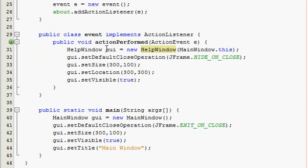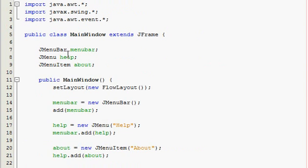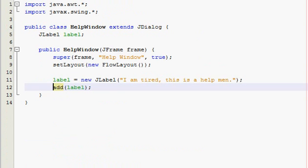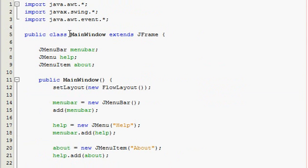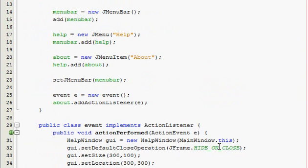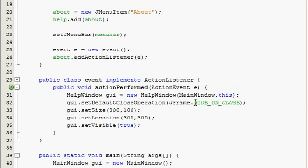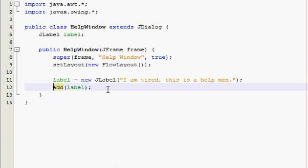Just to review: this is the only thing that's different — instead of using this class, you use the class you want to show up, which is HelpWindow, and you give it parameters of the class you're currently in dot this. You also want HIDE_ON_CLOSE, because EXIT_ON_CLOSE won't compile and will totally break your program. Alright, thanks for watching and hope to see you again!